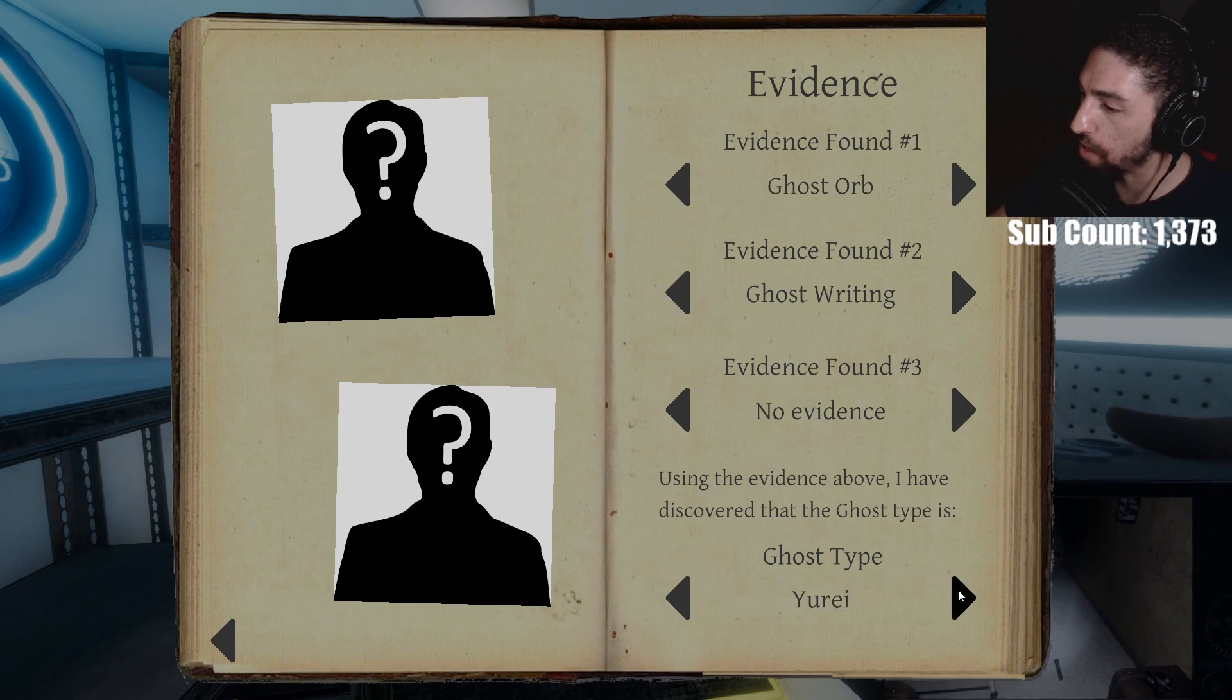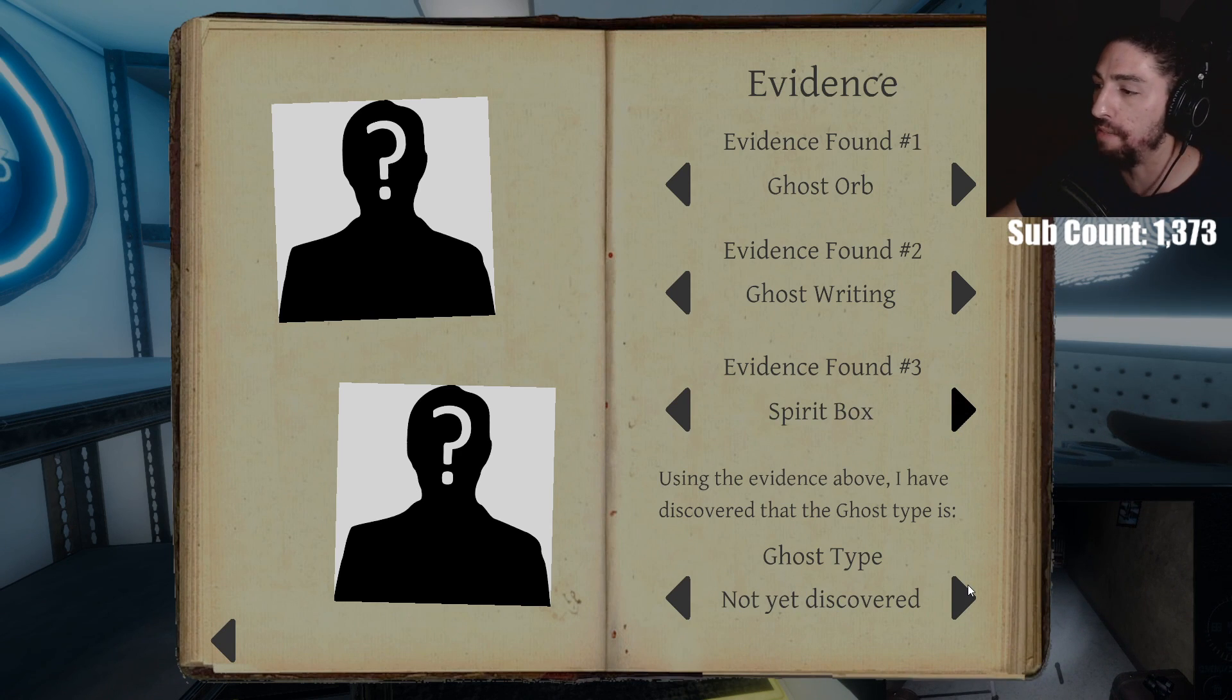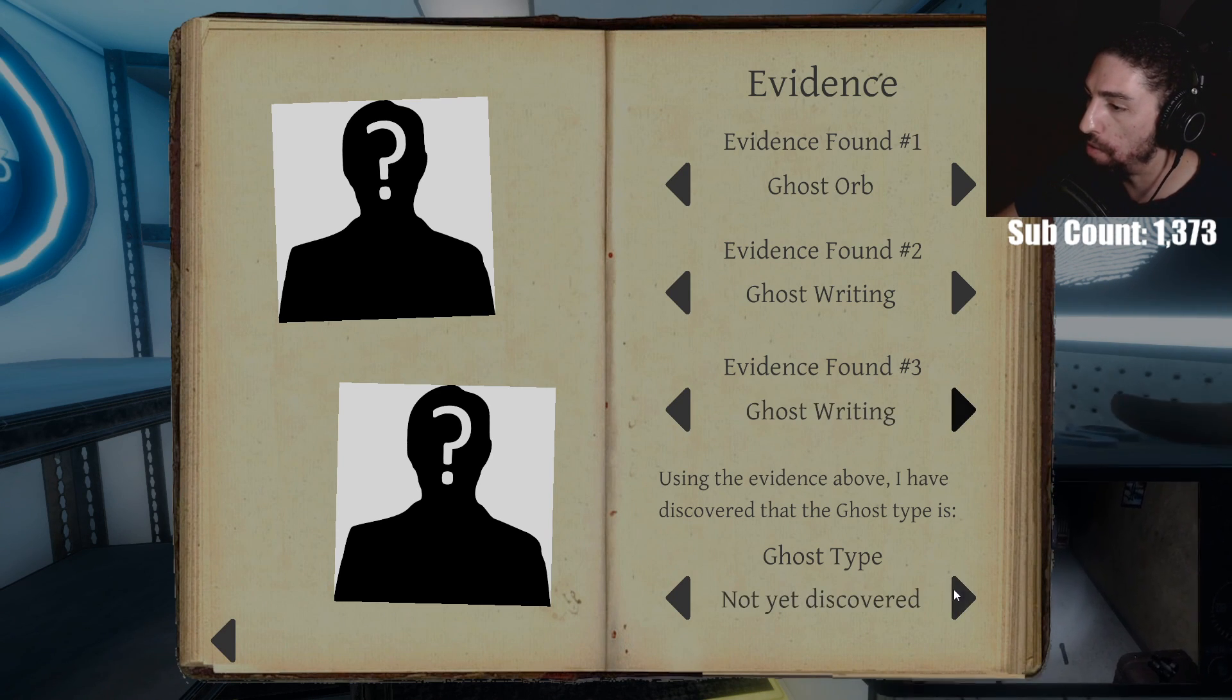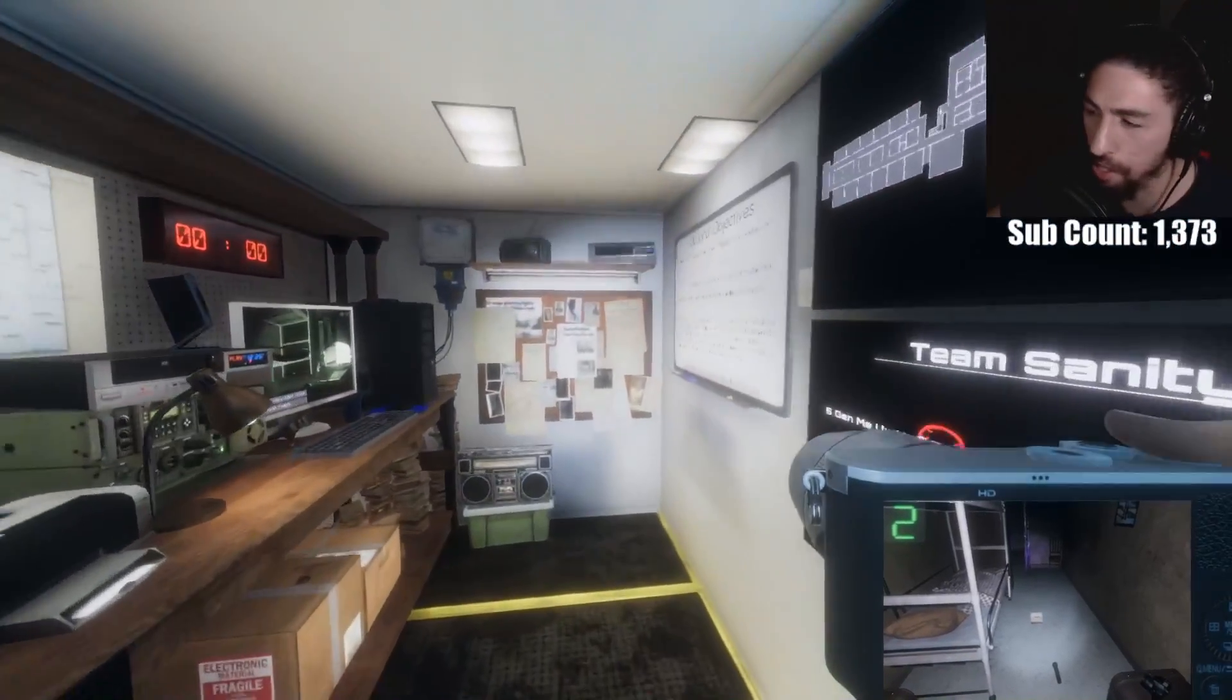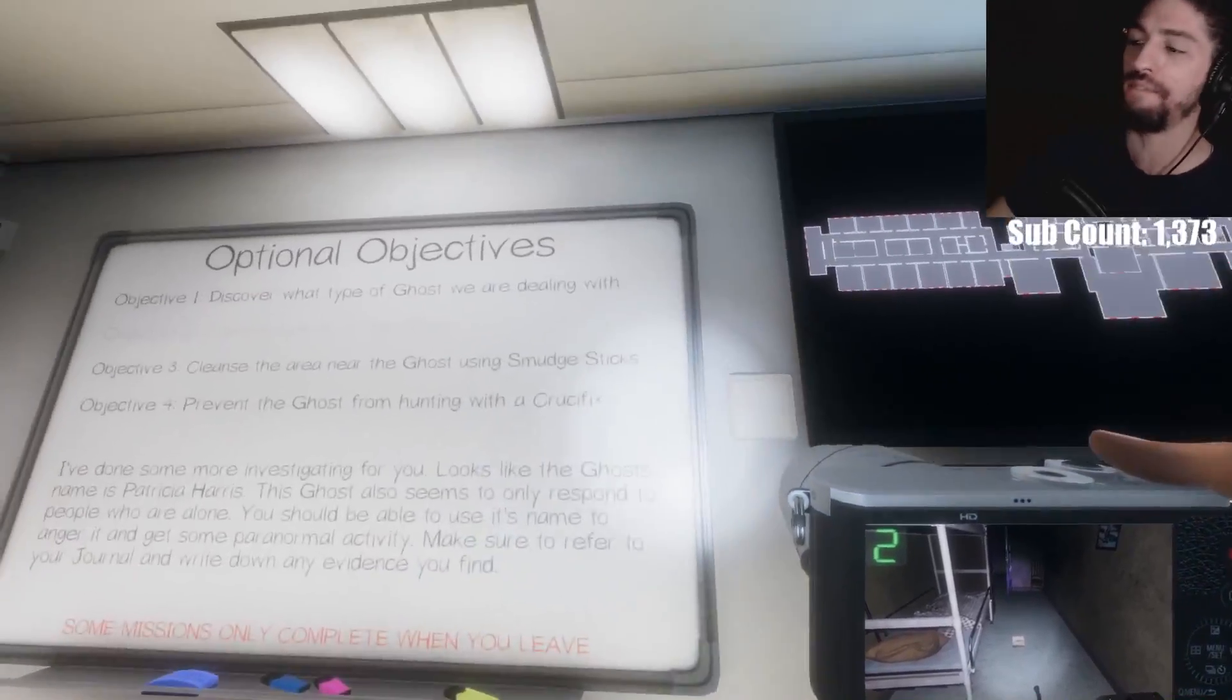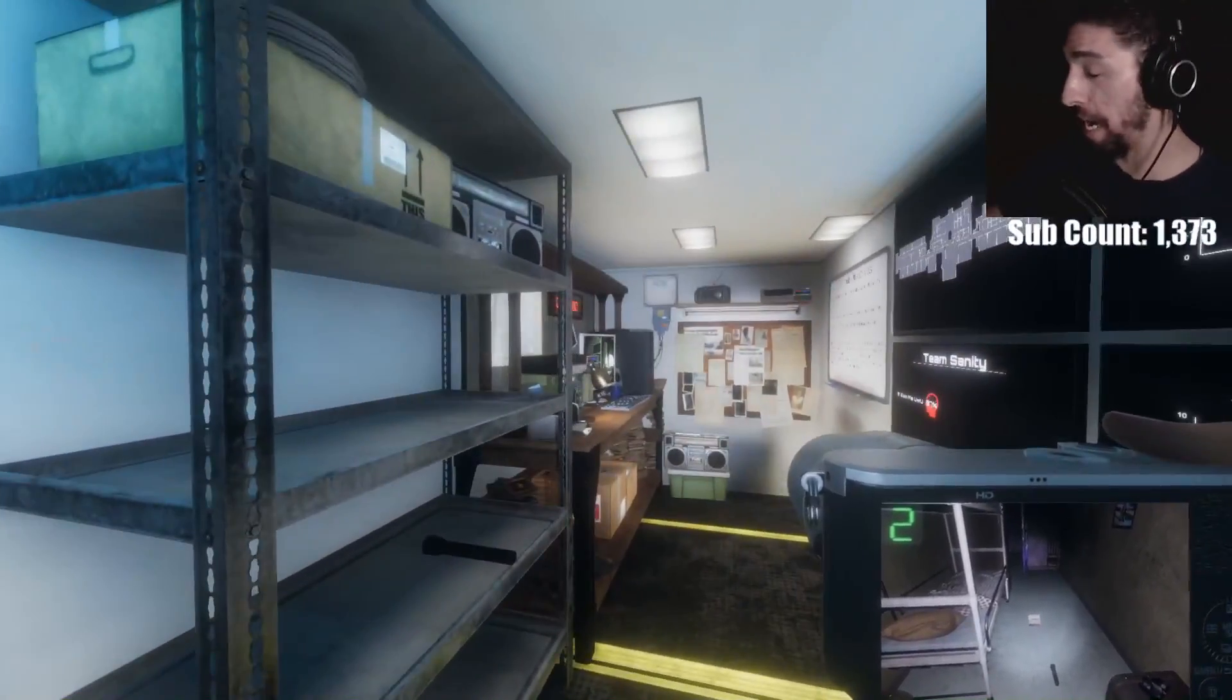Ghost writing. So what can it be? Shade Yurei. It's not a shade. I know that for a fact. It's not a shade. And the fucking EMF wasn't even going off the entire time. So. What's the other one that. Wait, wasn't I getting freezing temperatures? I'm pretty sure it's a Yurei. Well. I ain't going back in there. I don't have smudge sticks and I don't have a crucifix anyway. I'm getting the fuck out of here.